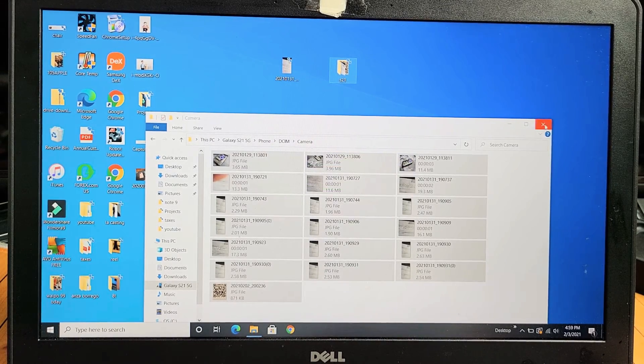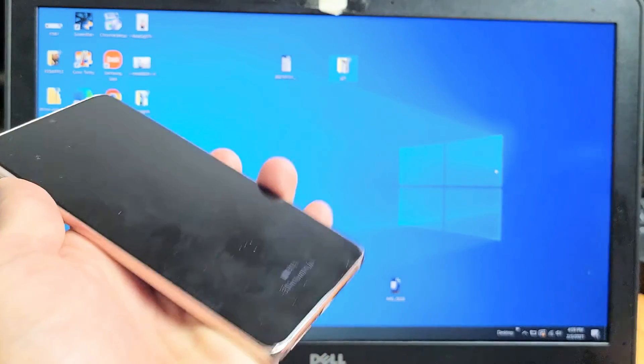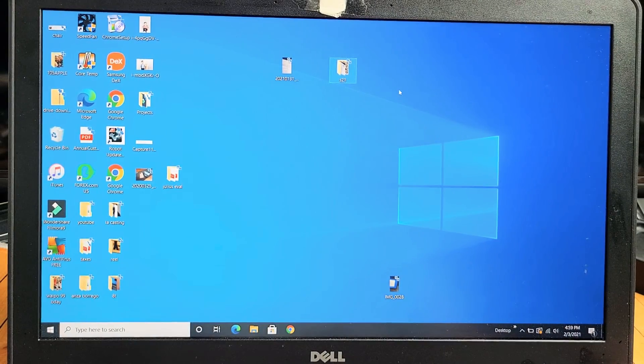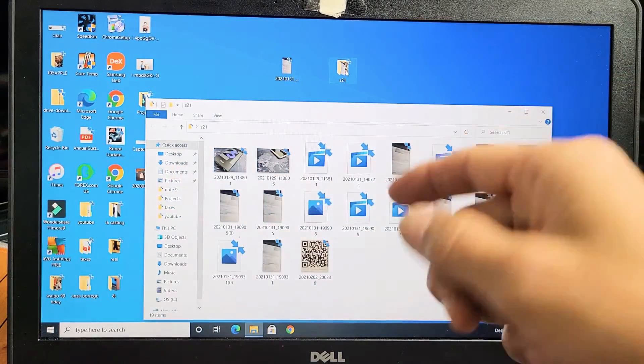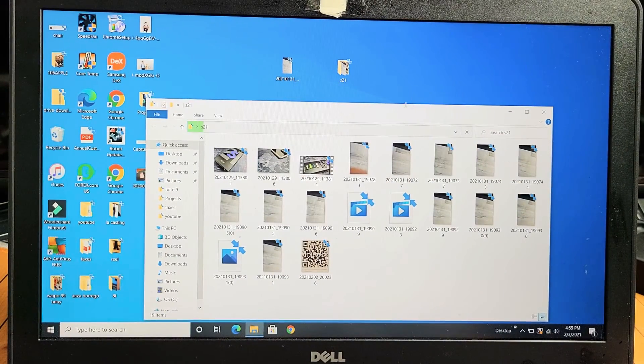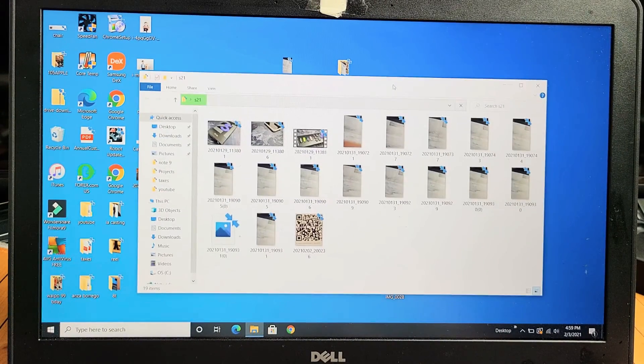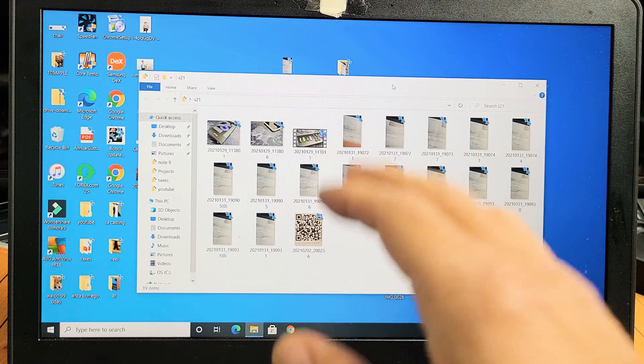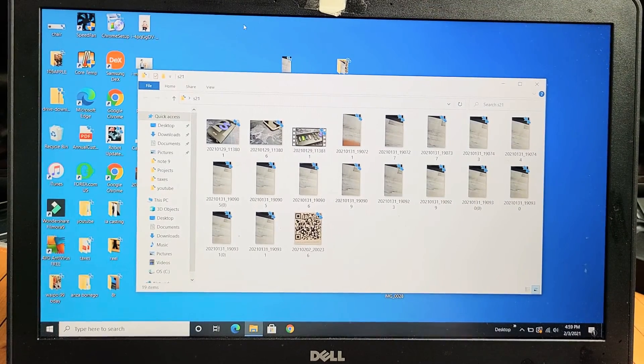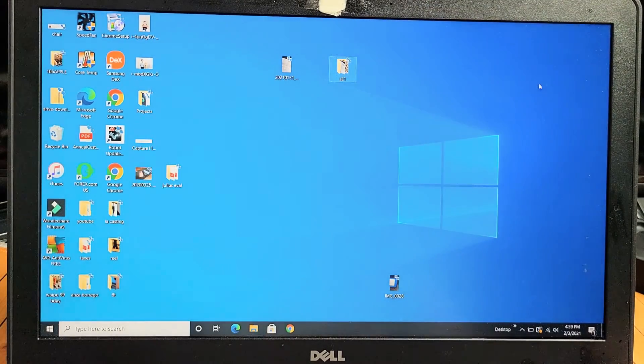So we're done now. I can pull the cable out of my S21. And now my S21 folder here - all those photos and videos are in here on my desktop on the hard drive of my Windows laptop. So pretty simple. Any questions or issues, just comment below.